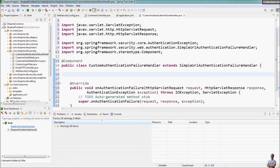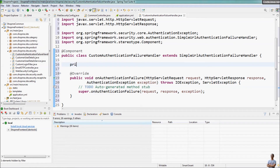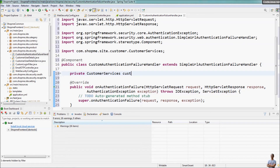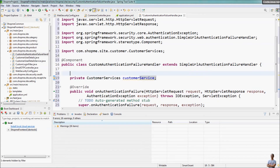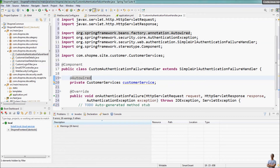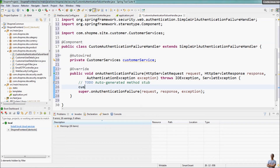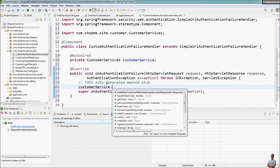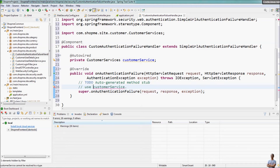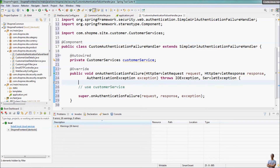Because in this handler class we need to use an instance of another class — for example, CustomerService — and have it auto-wired by Spring Framework. So in onAuthenticationFailure we can use the CustomerService class to run some custom logics. For testing purposes, I just print something here — 'login failed error'.